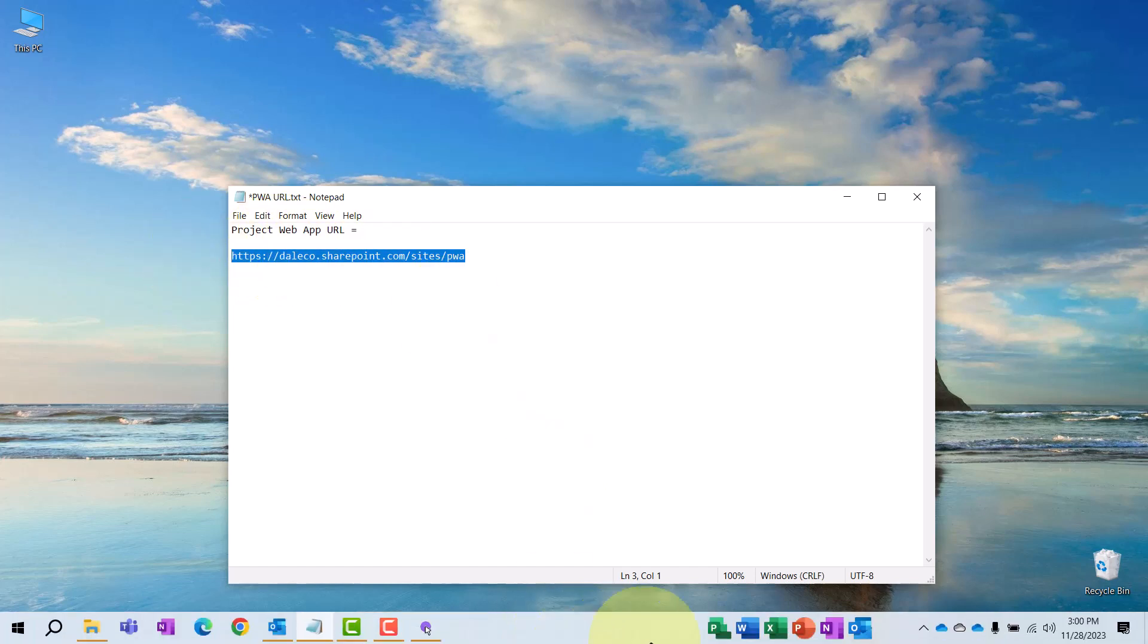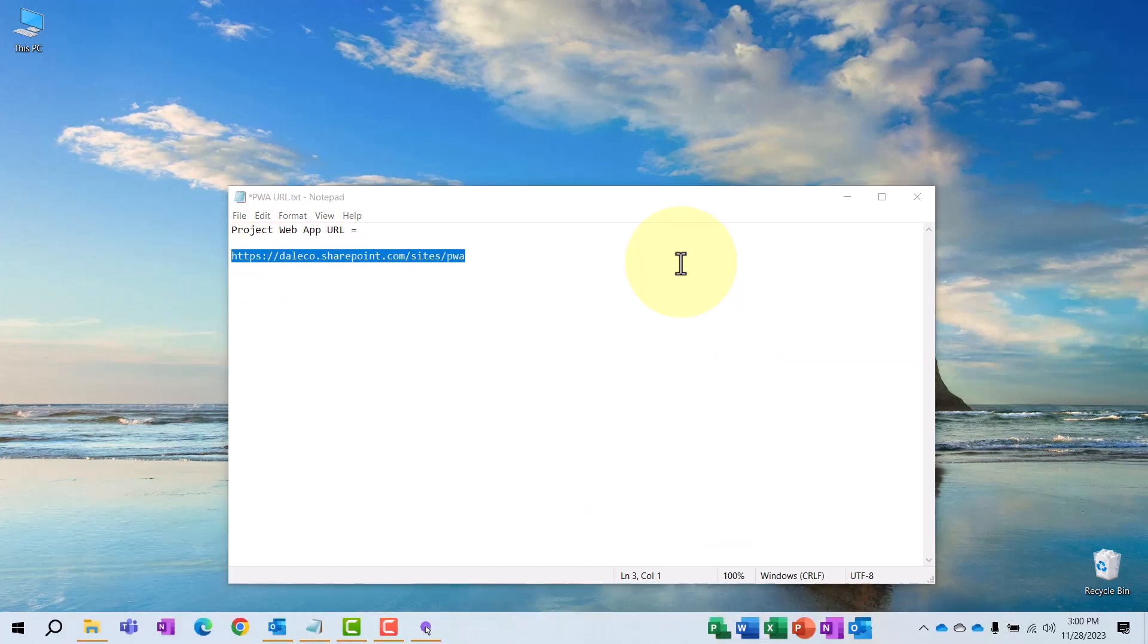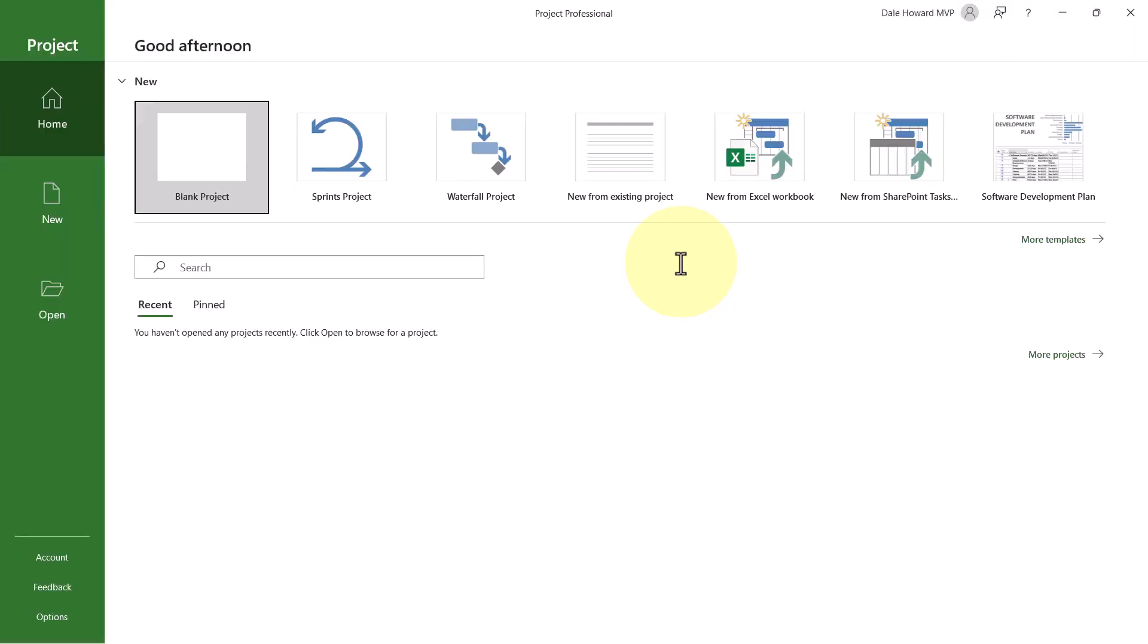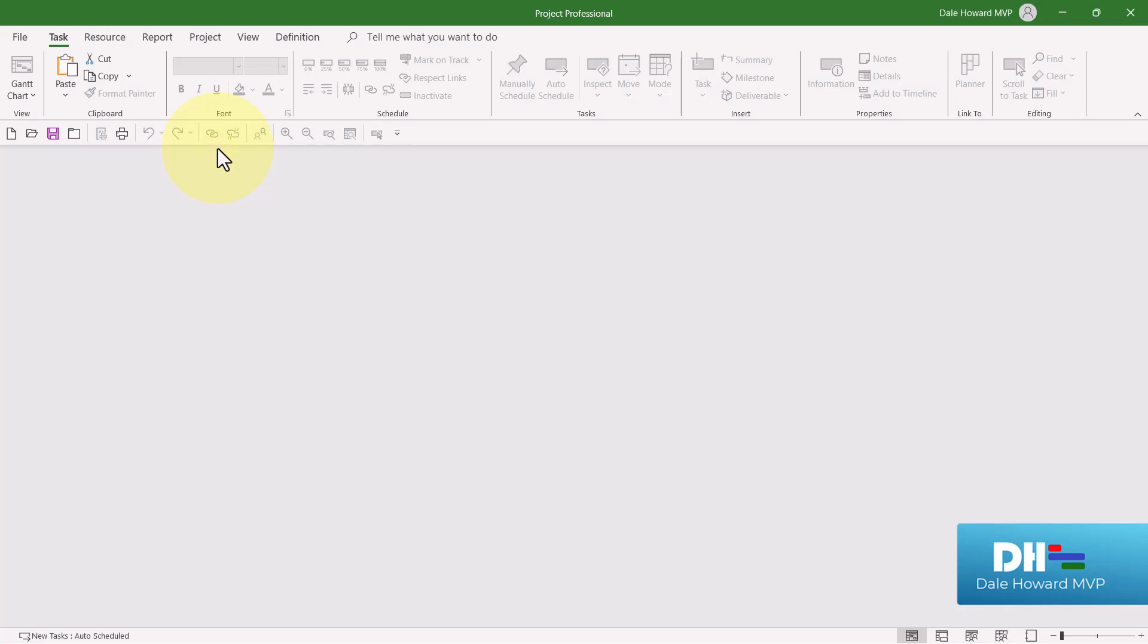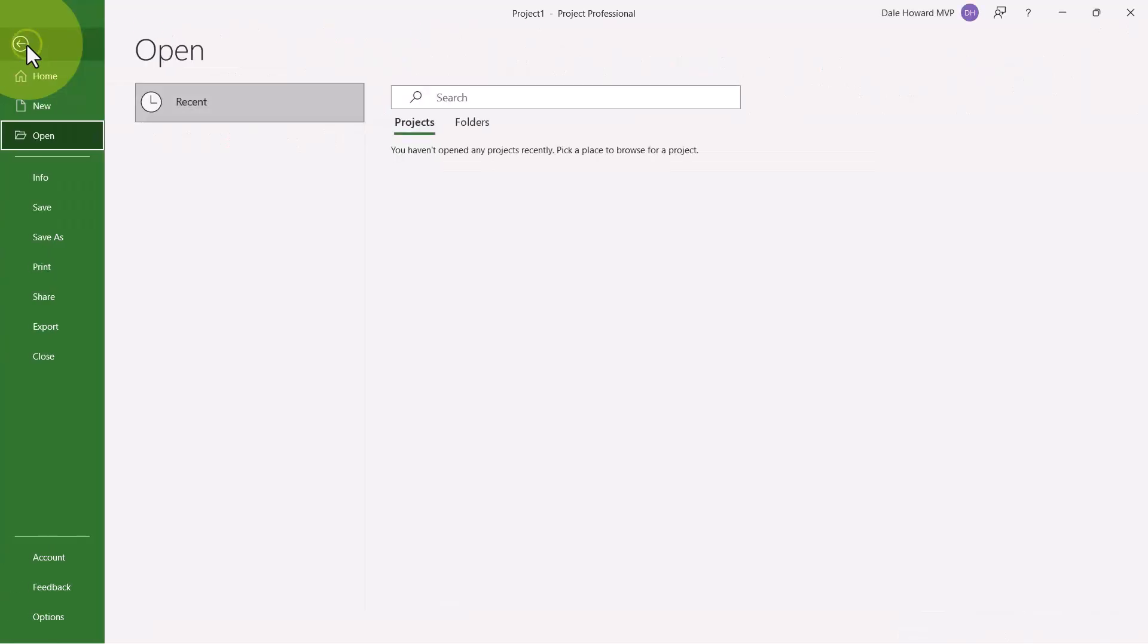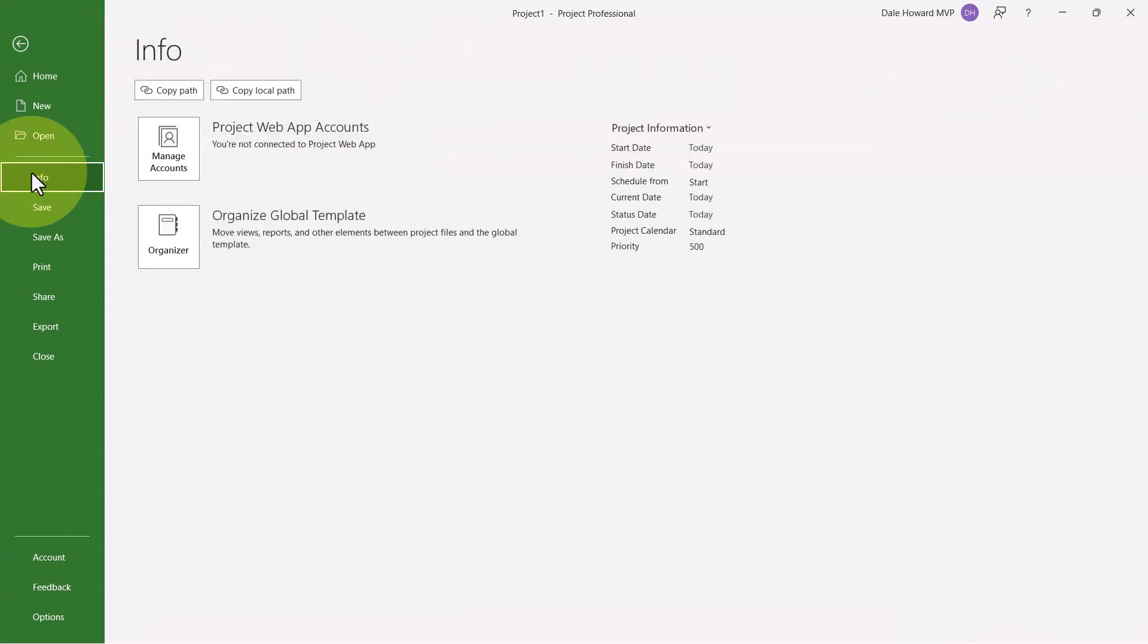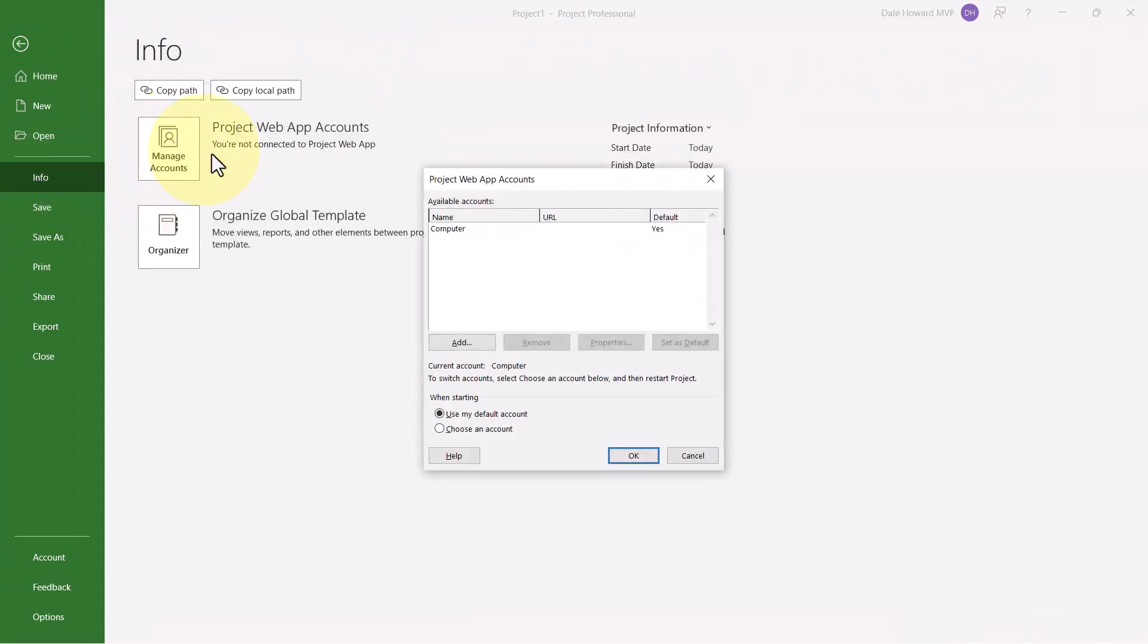Next, launch your Microsoft Project desktop application. If Microsoft Project displays the Welcome page in the Backstage, such as I see, go ahead and open a new blank project. Then click File, Info, Manage Accounts.